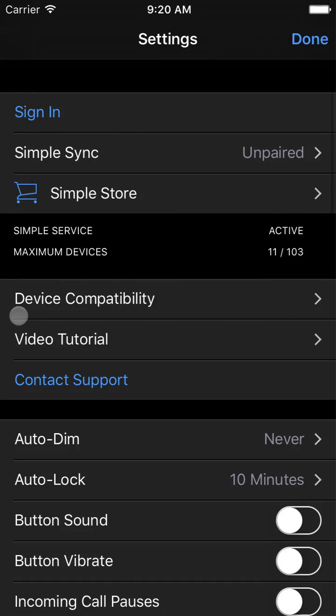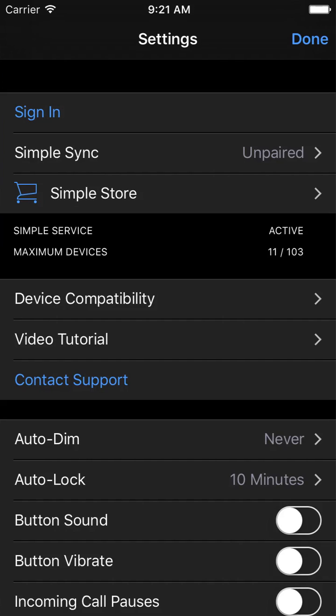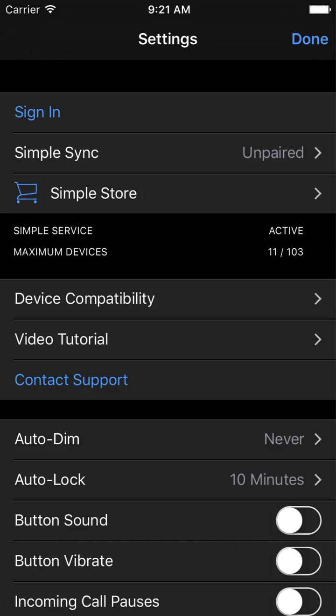We also have infrared compatibility listings for those devices controlled via Simple Blasters, which has many thousands of devices. A search field allows you to easily look up each of your devices. In the unlikely event something you need is missing, it is always possible to learn the infrared commands with Simple Control's built-in infrared learning feature.